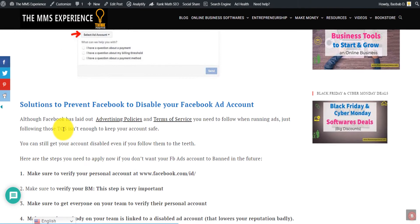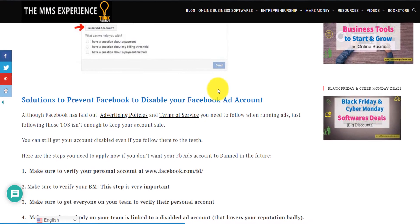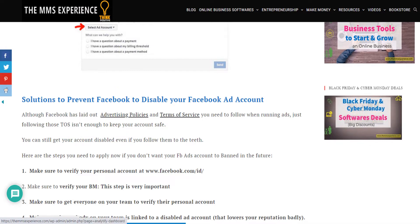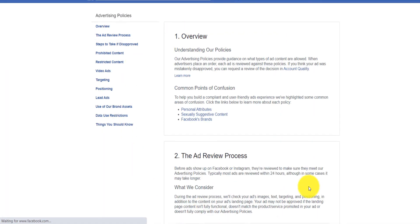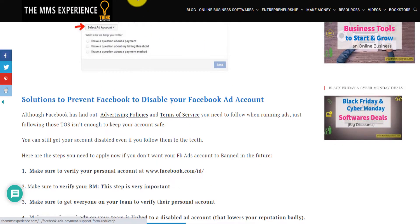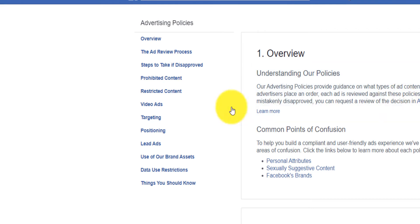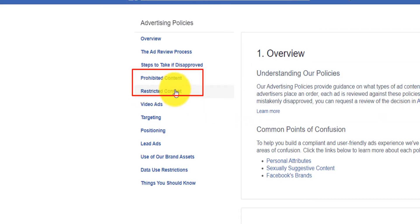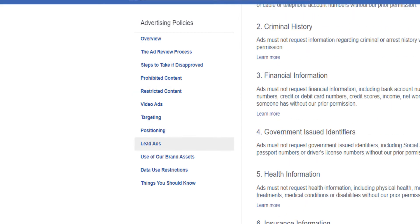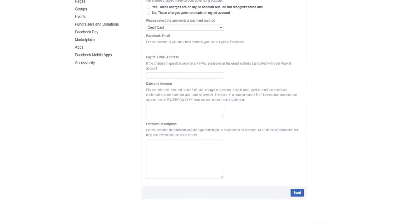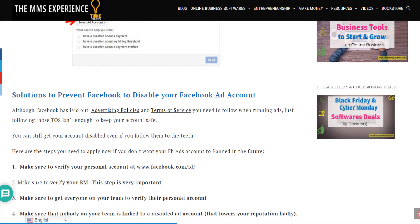I also show you ways to prevent your account from being disabled if it hasn't been disabled yet. Facebook has a set of advertising policies which I show you here. If you click, you will see all the advertising policies that Facebook lays out, and it also has terms of service that you need to follow. When you go to the advertising policy, focus on two sections: prohibited content and restricted content. There is a huge list of things you should not do and types of ads you should not launch. You need to read it all yourself.